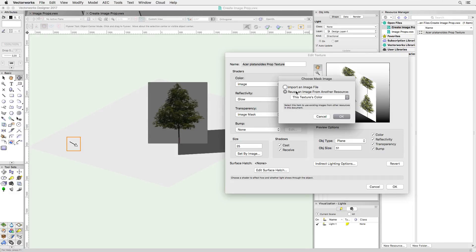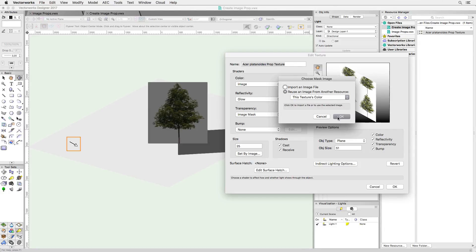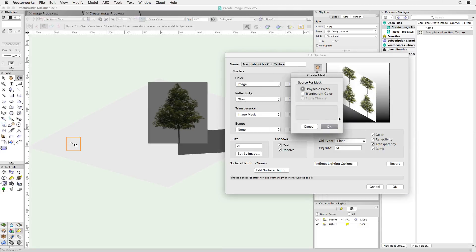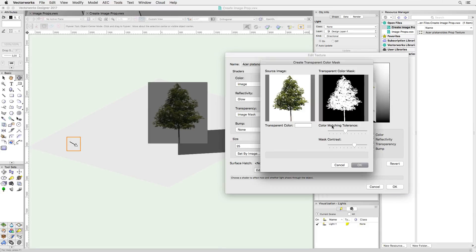Renderworks allows to choose any color or even range of color hues to be used as a transparency mask. For this, you can either import a separate image or just use the current resource. So, let's choose transparent color.